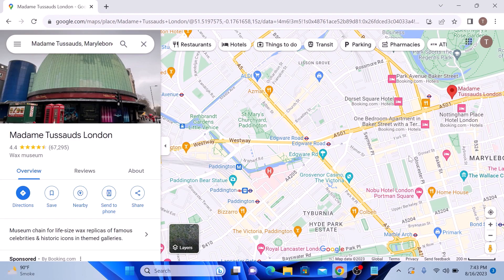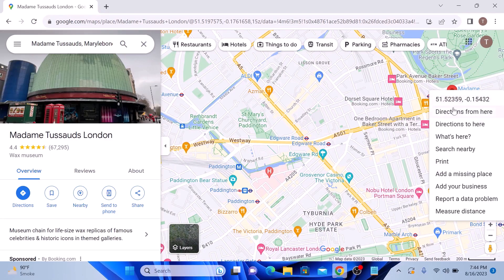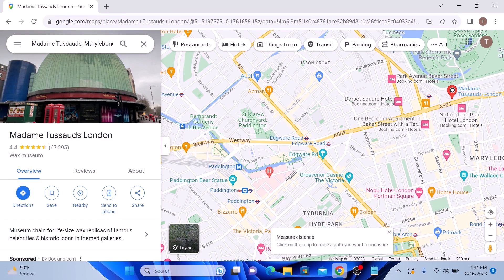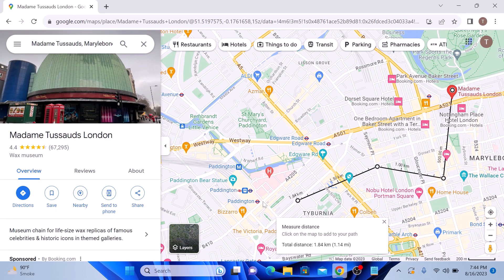Now if your path involves multiple segments, like a trip with several stops, simply click at the end of each segment to continue measuring. So if this is our first stop, this is our second stop, this is our third stop, and this is the final destination. Now the total distance between two points is 2.12 kilometers.